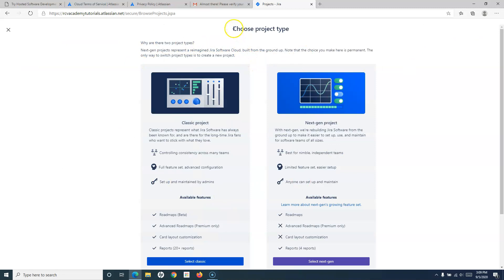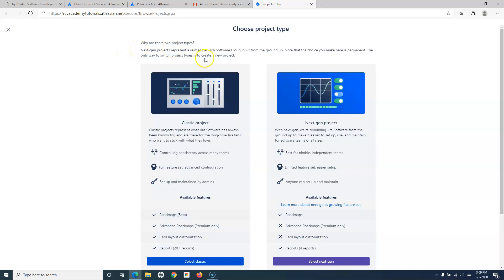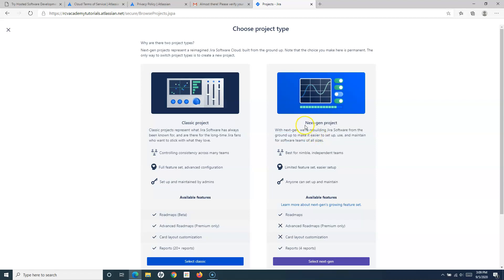As soon as you click on create project, you will be redirected to the project type page. In the cloud version of Jira, there are two project types. The new type they have added is the next-gen project. So there are classic projects and next-gen projects in the cloud version of Jira. This is important to remember, especially if you are going for any Atlassian certification, as these may be exam questions.